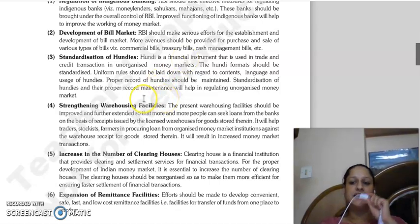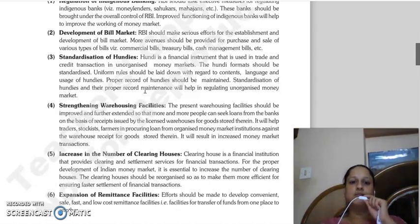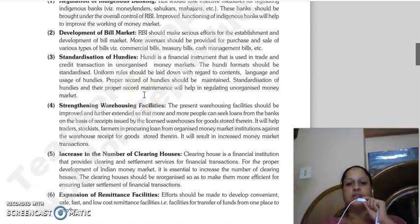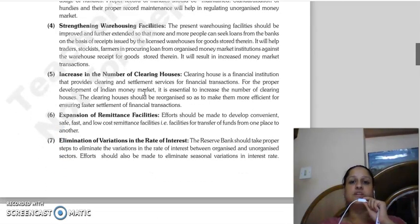Then, standardization of hundi. Hundi is an Indian version of bills of exchange - it is a financial instrument used in the unorganized money market for trade and credit transactions. If hundi is standardized with uniform rules regarding its contents, language, and usage, proper records can be maintained. Standardization of hundi will help in regulating the unorganized money market instruments.